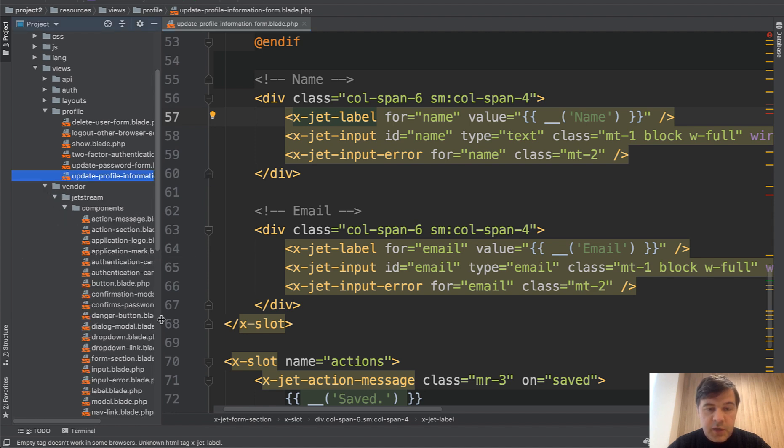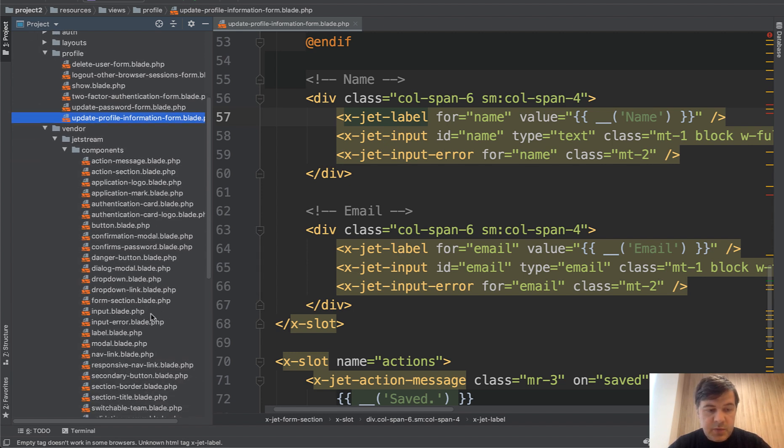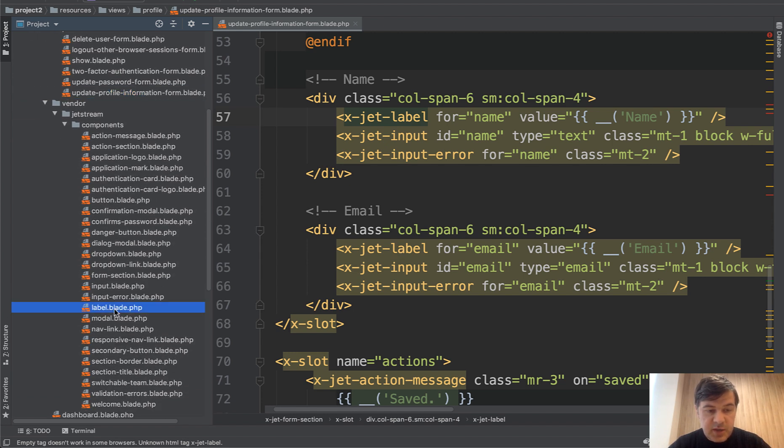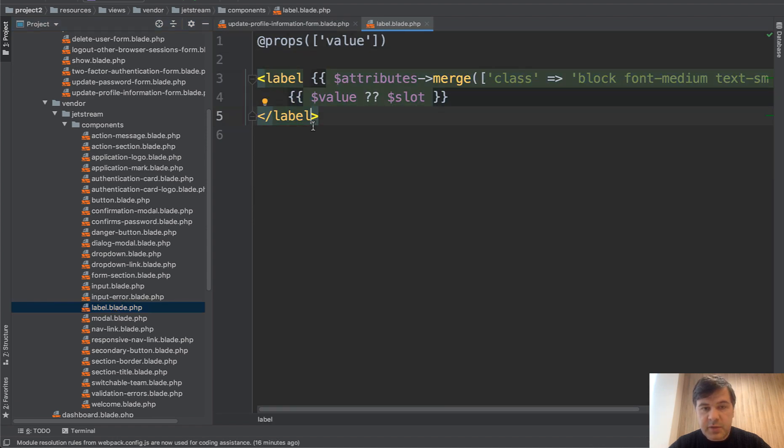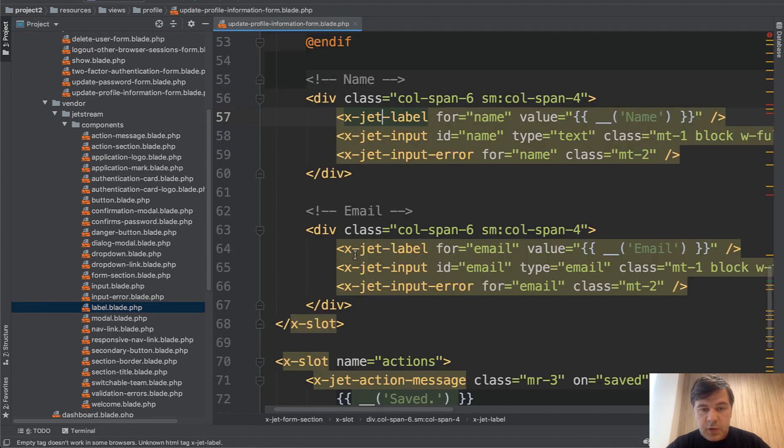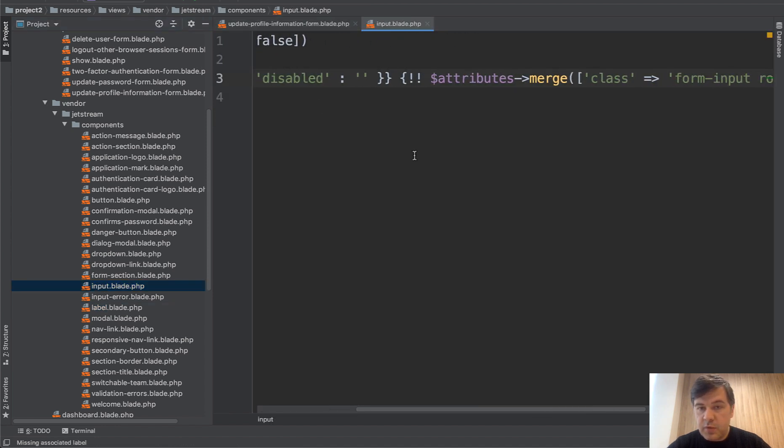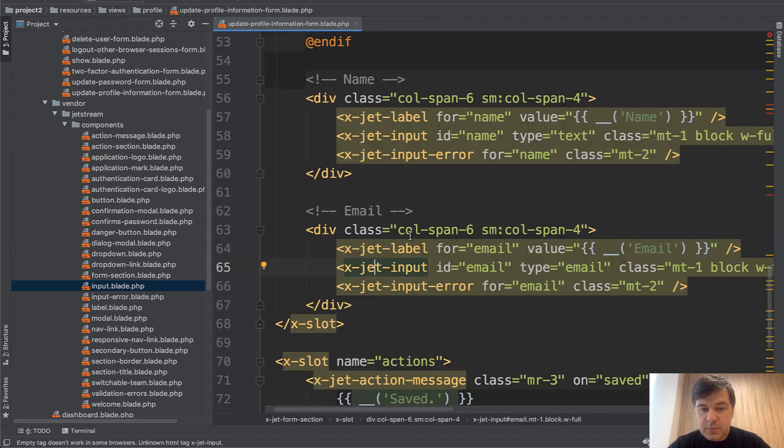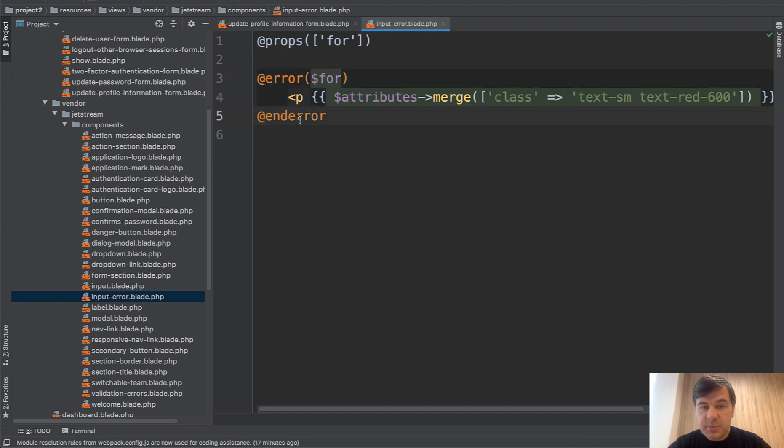Here you can see all the x-jet-something just without x-jet prefix. So x-jet-label is actually label.blade, which is just this - a simple label with a few variables. If we go to x-jet-input, input is this, just input with attributes with some values. And then input-error is a validation error, which looks like this. Error, typical blade command.